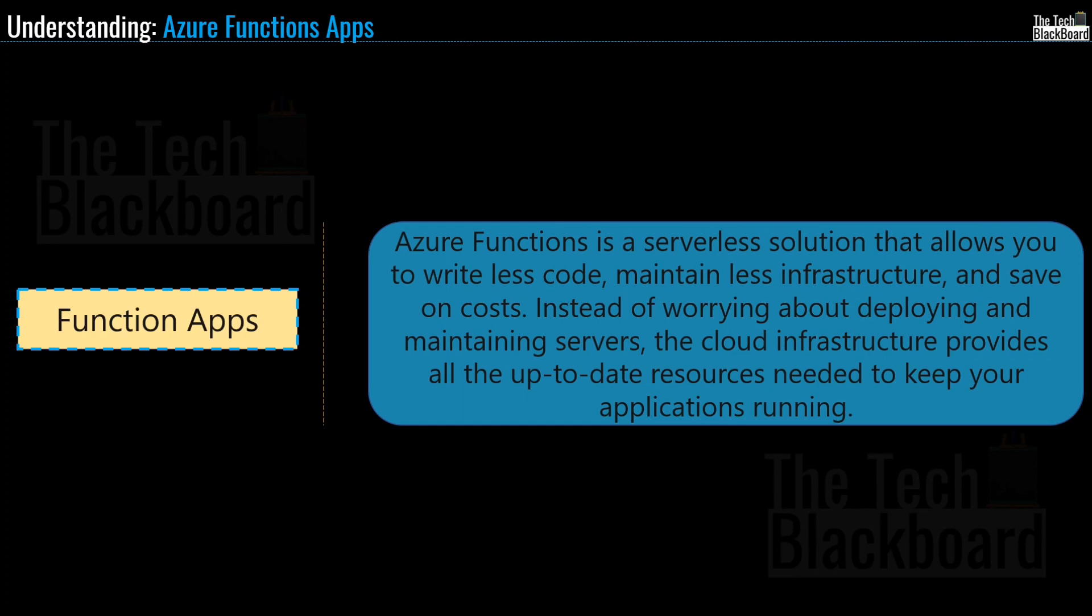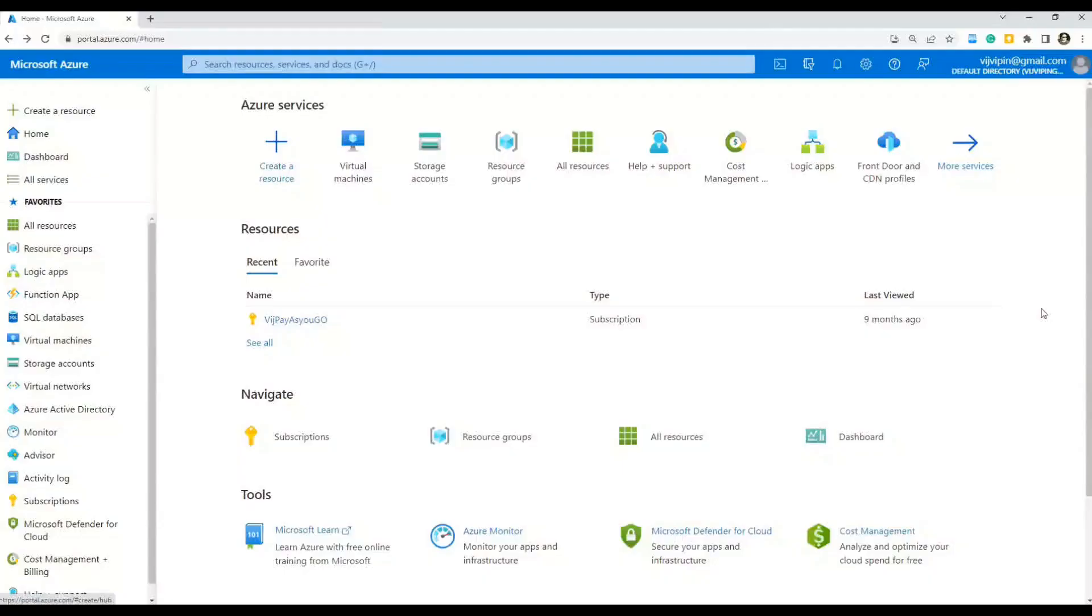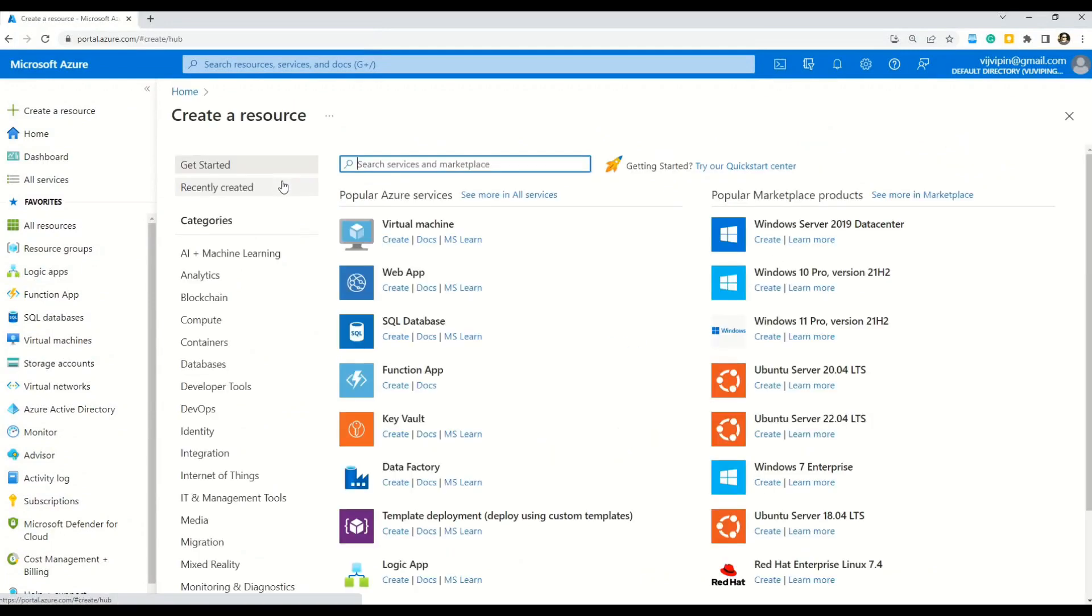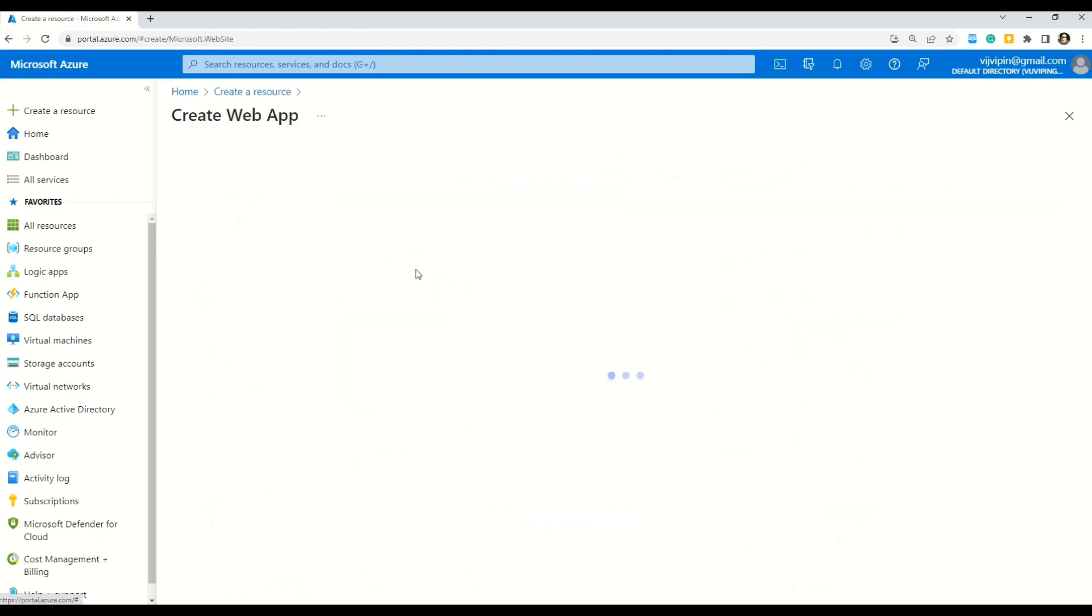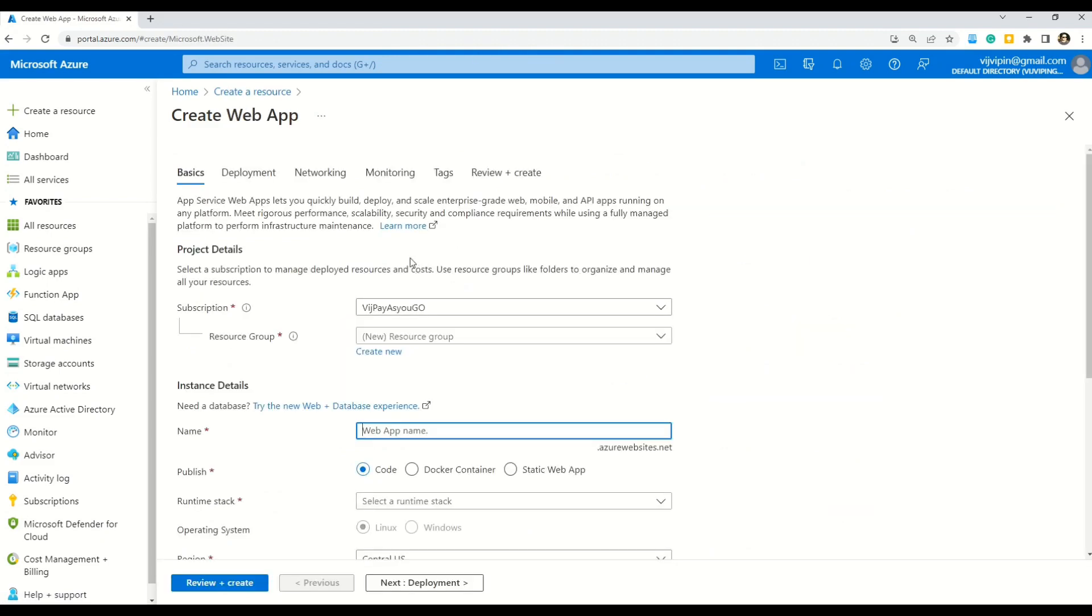Now let's jump on to our practical lab for today and create a web app in Azure portal. So now I am in the Azure portal. Here on this homepage, you have to select create a resource. So now you are presented with a lot of resource that you can go ahead and create in Azure. But for now, for this tutorial, we will select a web app. So on this page, you can create a web app. To start with, you have to select your subscription.